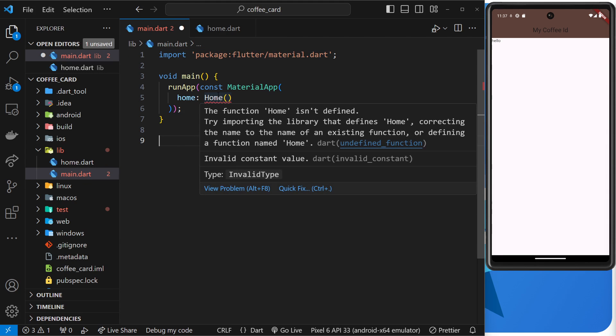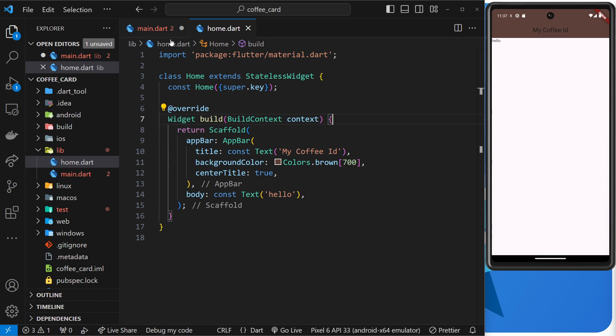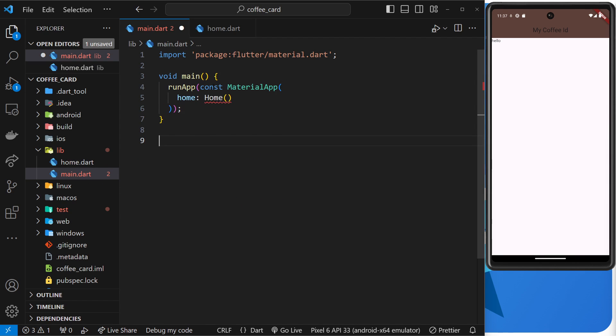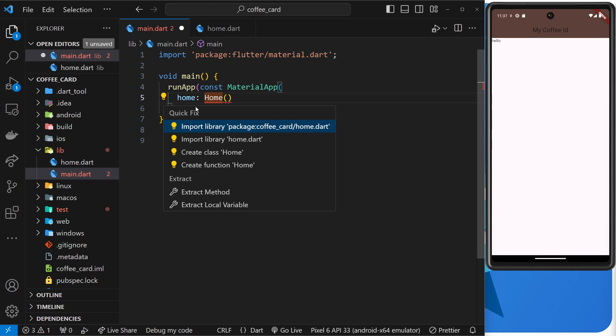And then if we go back to the home or rather the main file, we notice this error as well, and that's because we've not imported this home class into this file and we're trying to use it. Now to do this quickly, you can just click on that, go to this little light bulb to get a context menu, and then this one right here, this quick fix, click on that to import that library.